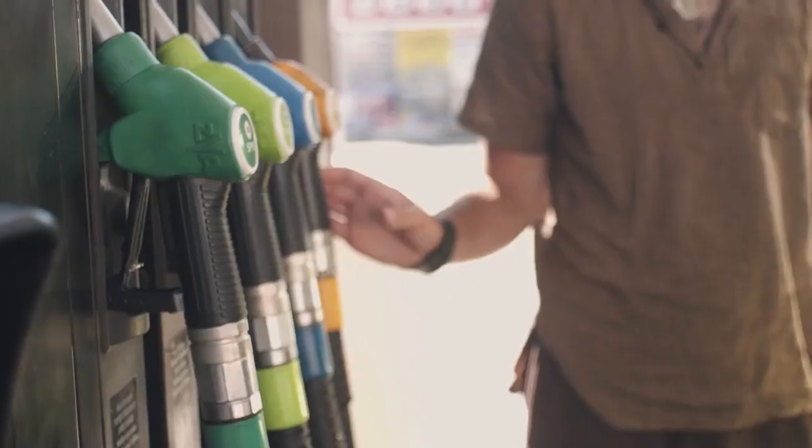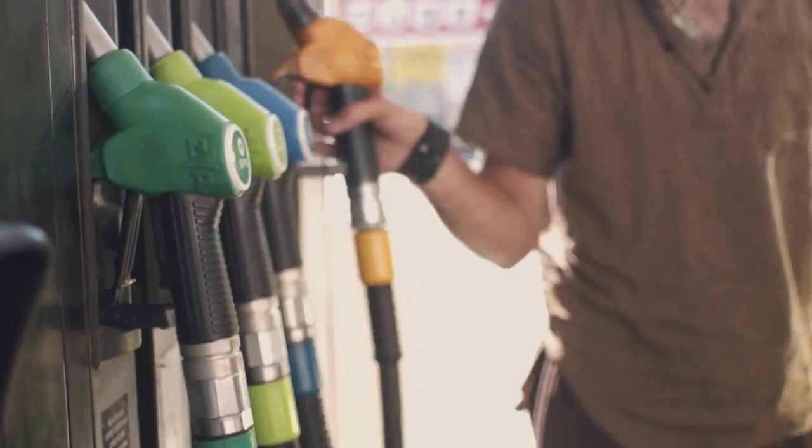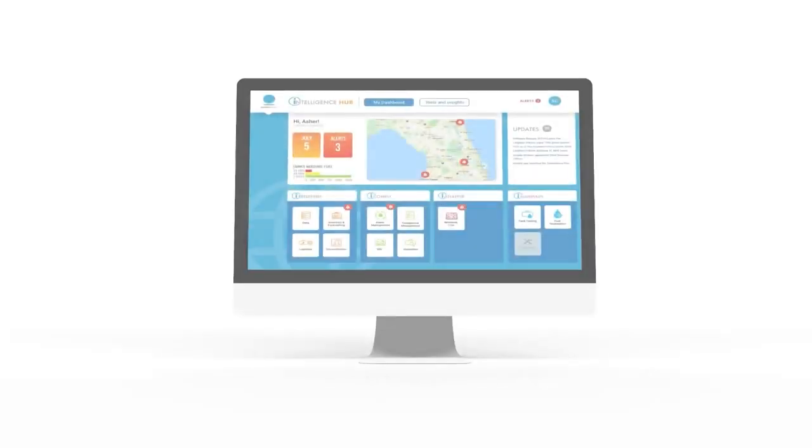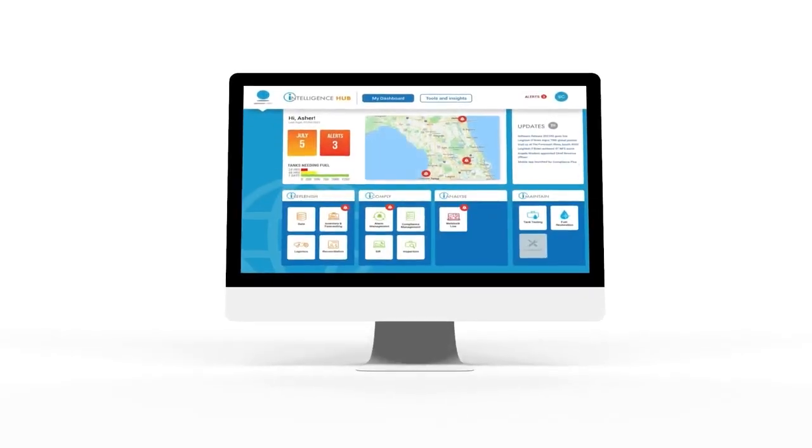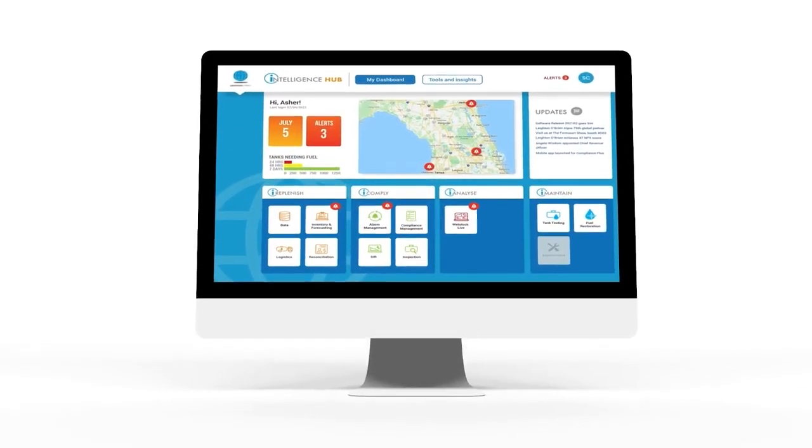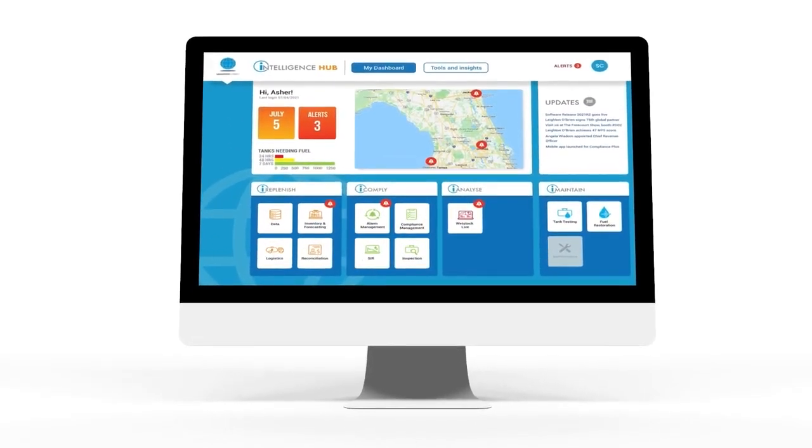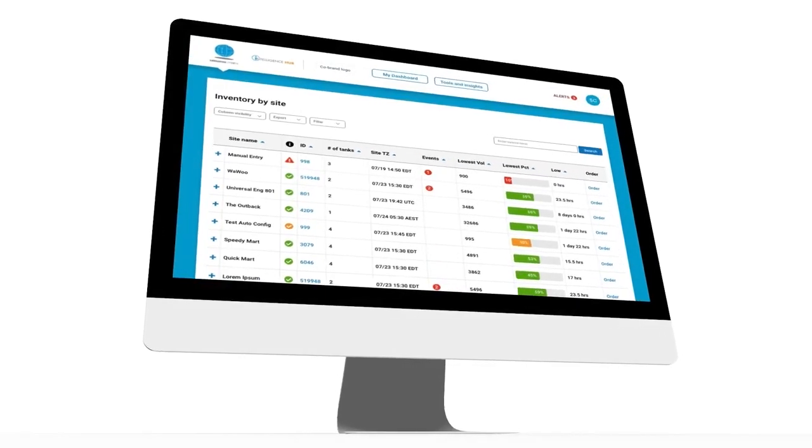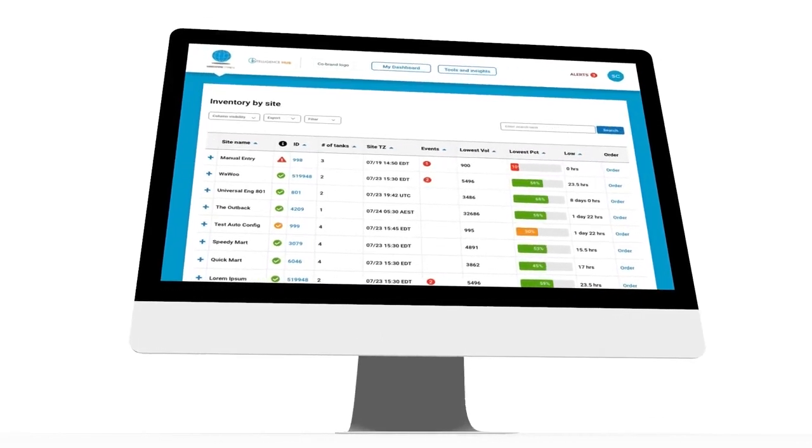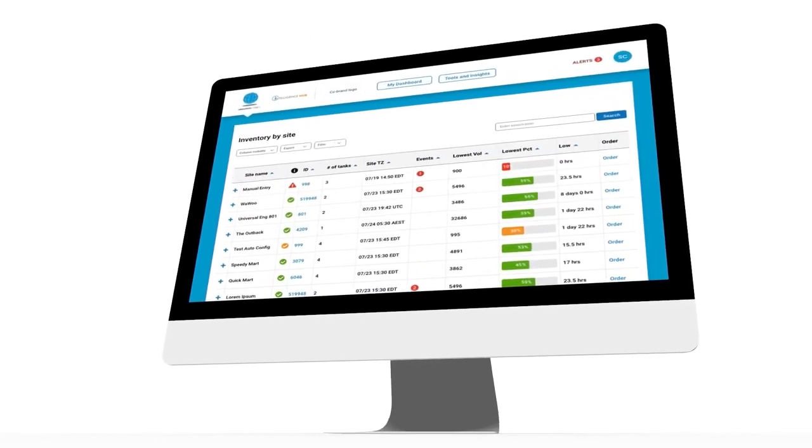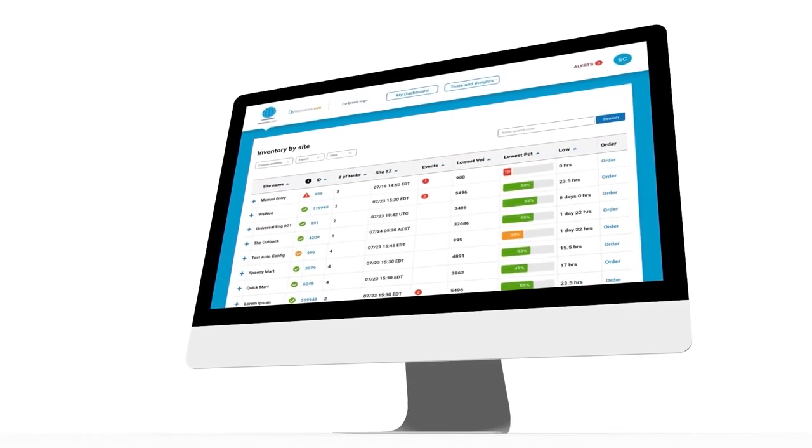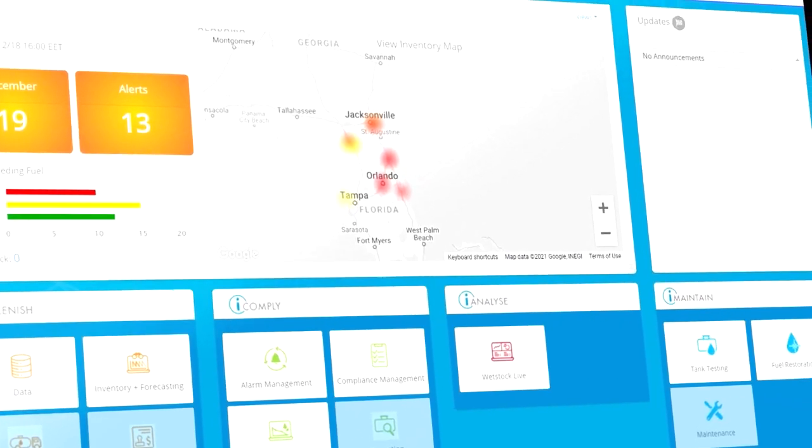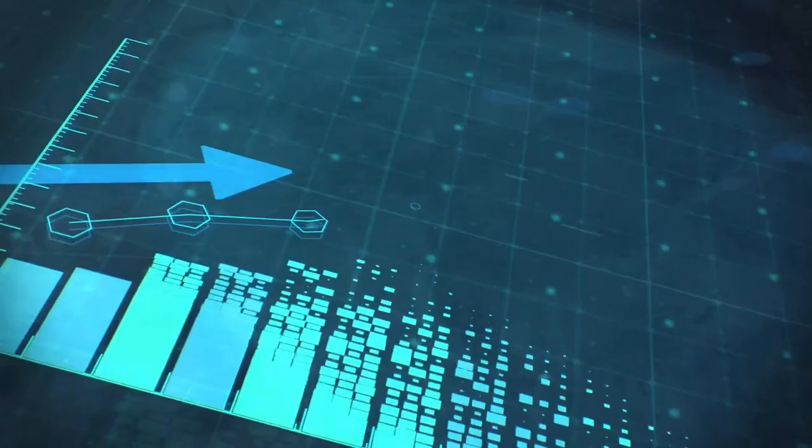Intelligence Hub i have by Leaton O'Brien truly transforms the way you manage your fuel network. I have centralizes and leverages your existing data from your fuel infrastructure to reduce risk and cost.